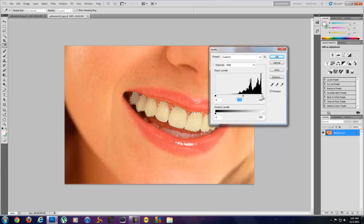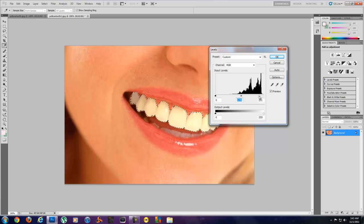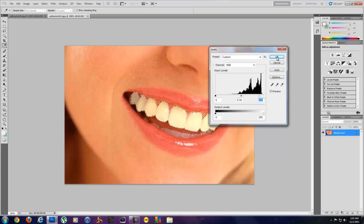And then I'm going to bring this back over to the left, and that will brighten your teeth back up. So it's not bad right there.